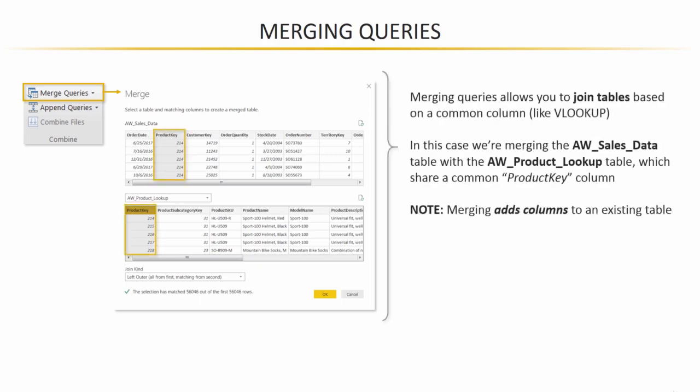And basically, this works just like a VLOOKUP works in Excel. You're joining information from two different tables based on some common column or key. So in this example that we're looking at here, we're merging a table called AW sales data with another table called AW product lookup, both of which contain a matching product key column.